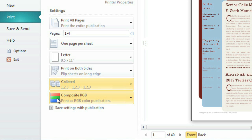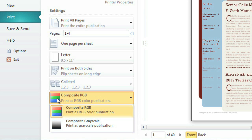Last but not least, choose the color settings for your publication by clicking here. To save color ink, we'll choose Grayscale this time.